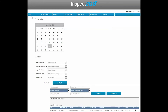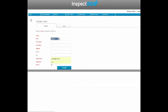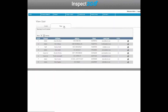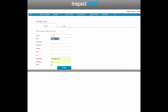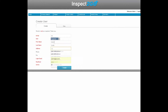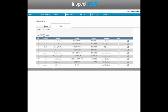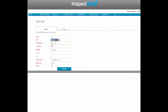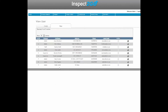Let's look at User Management for example. View, Create, and Edit — these functions apply throughout the software.